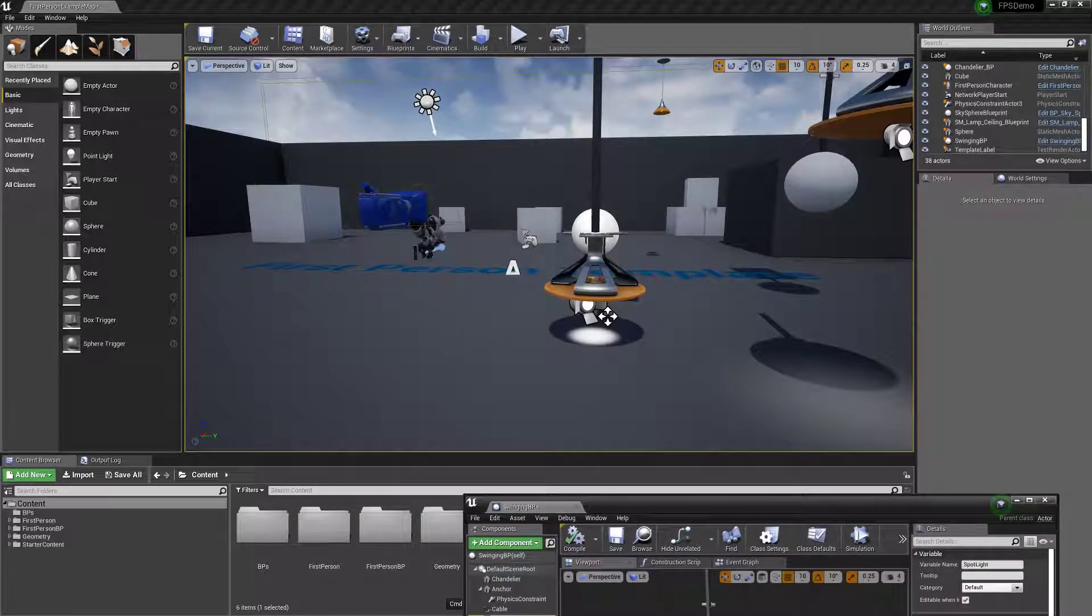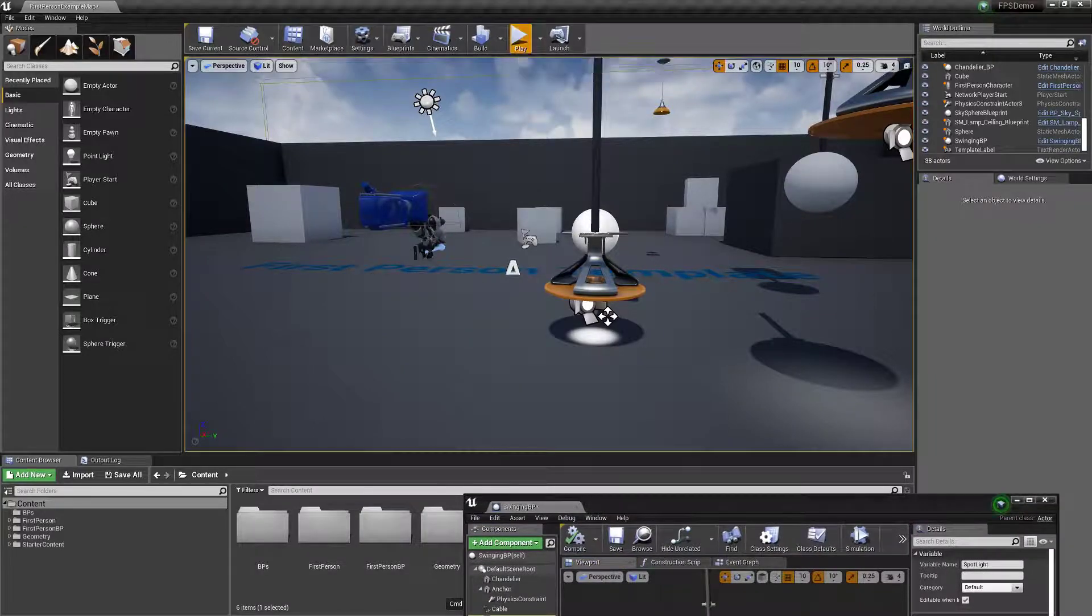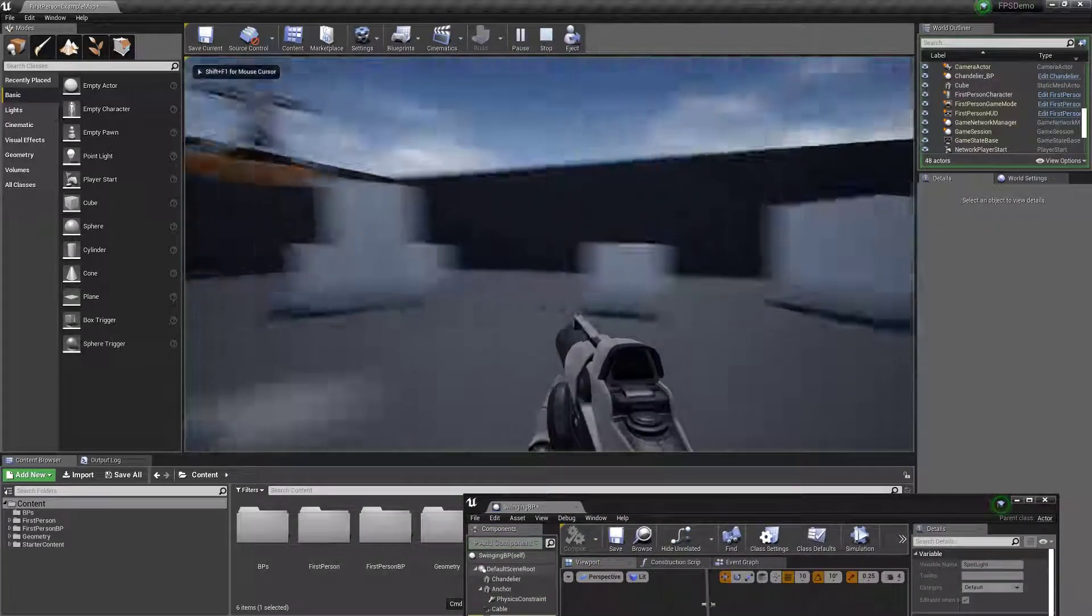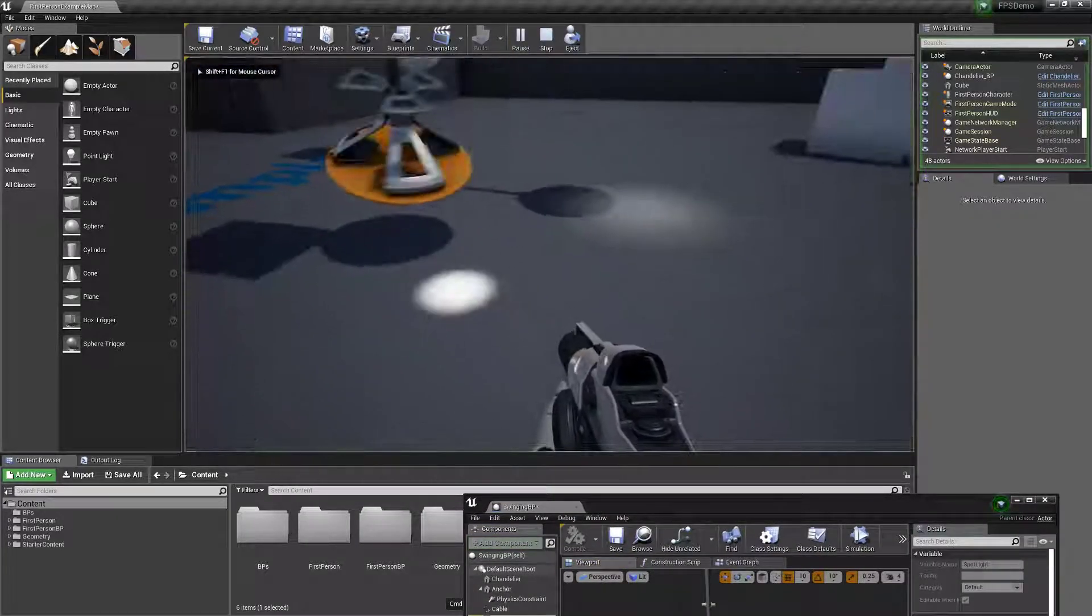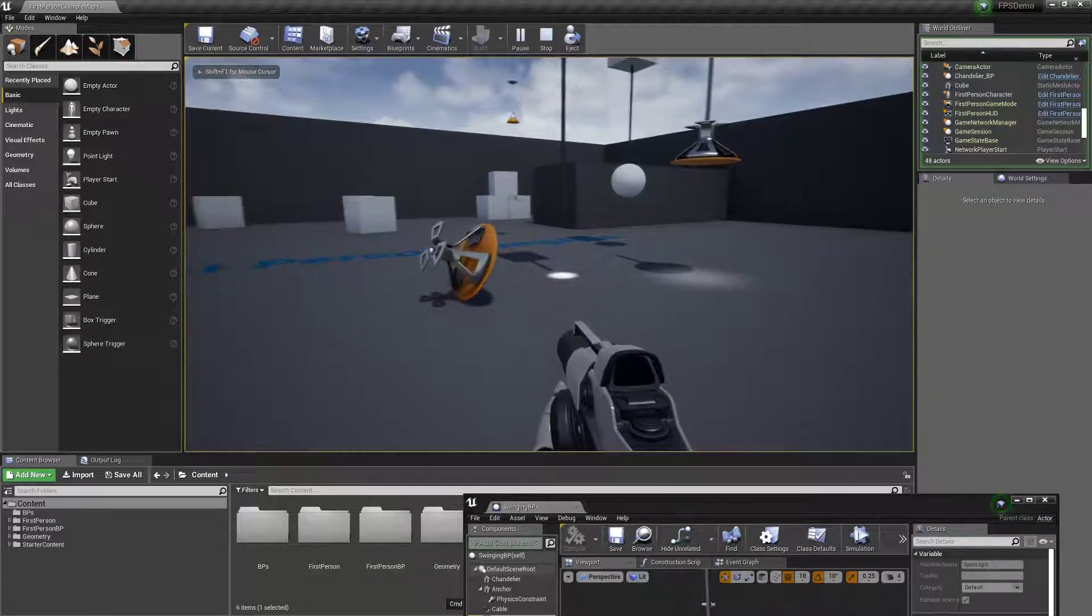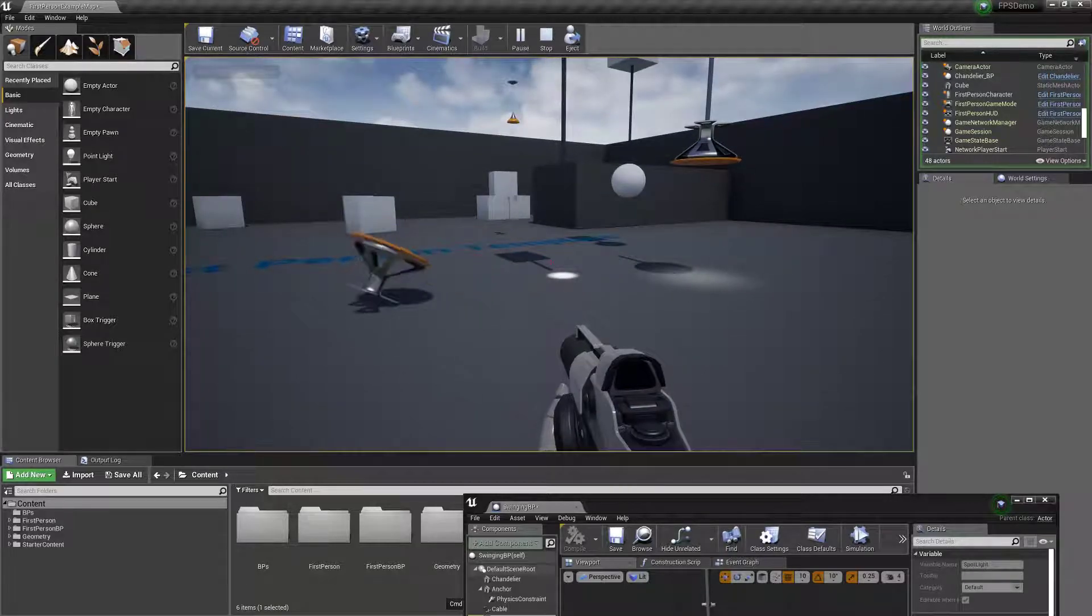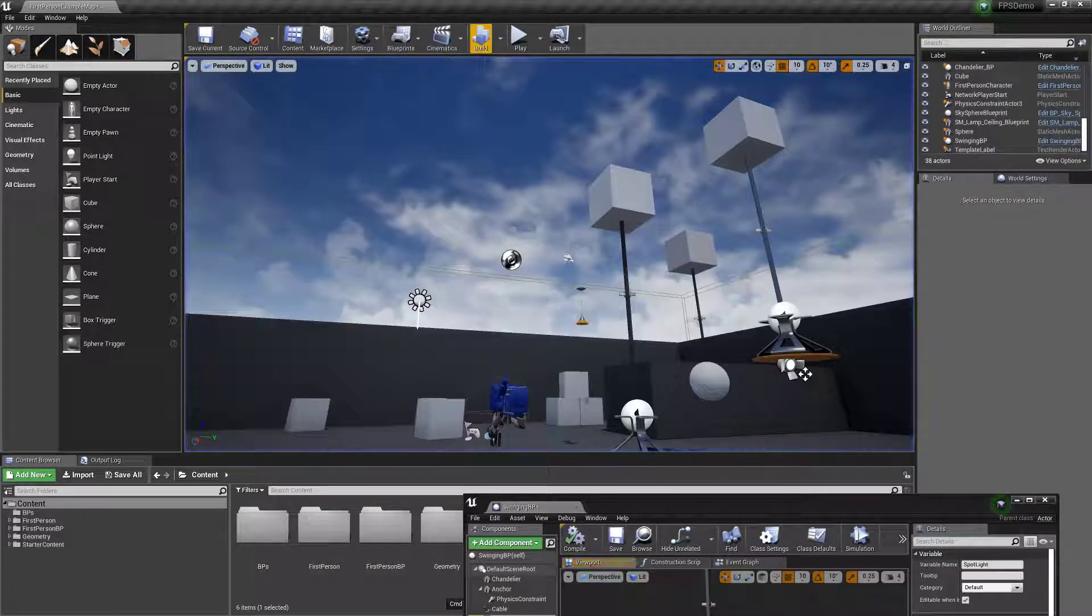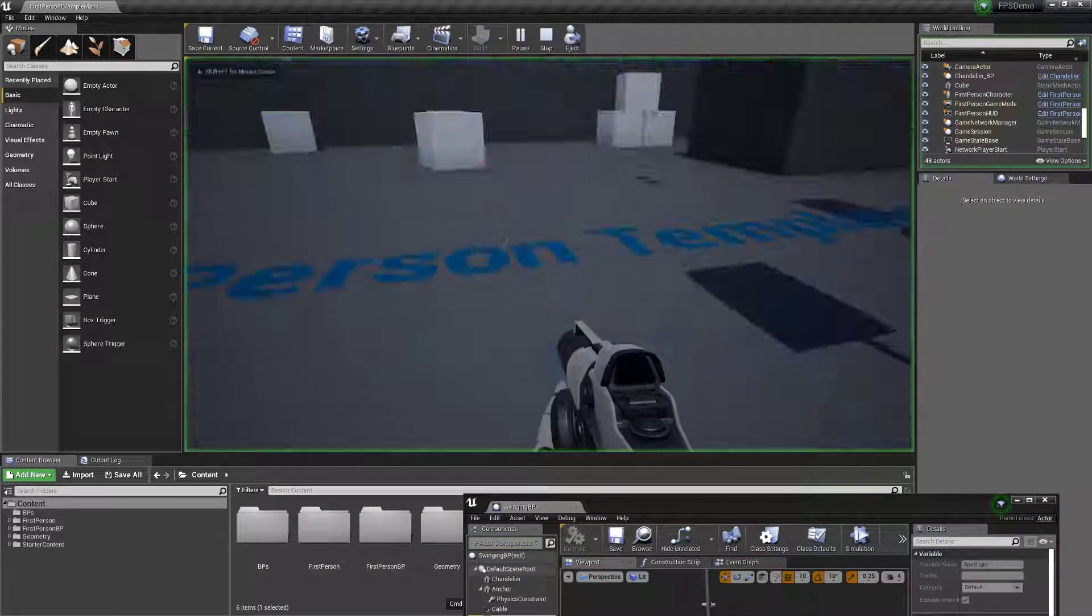And now you have a spotlight. There, actually I accidentally walked into it. Doesn't look too bad.